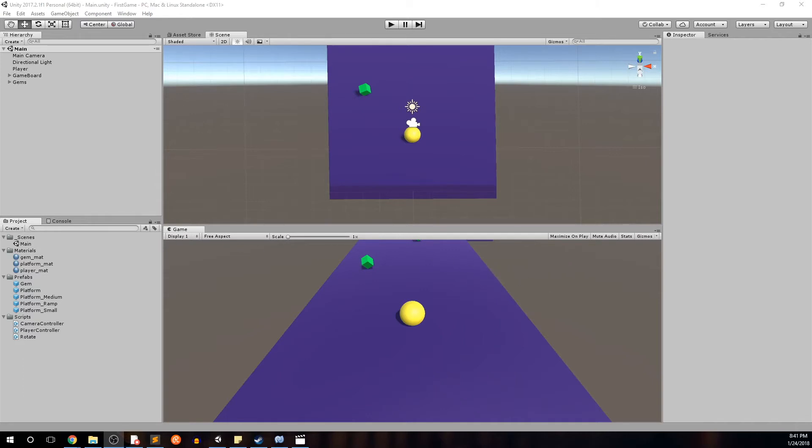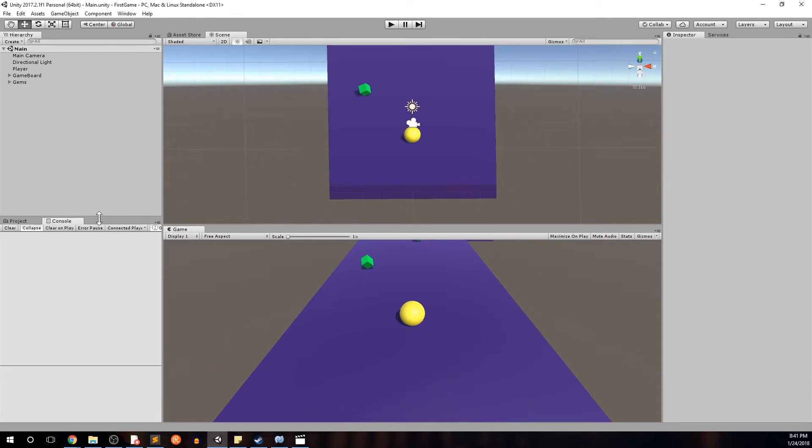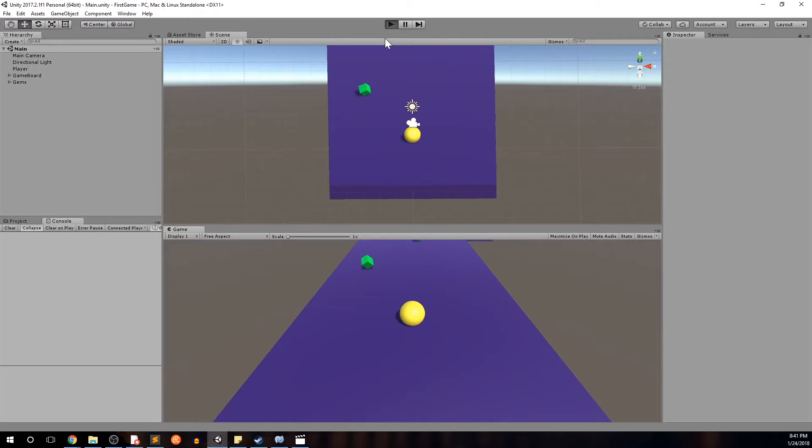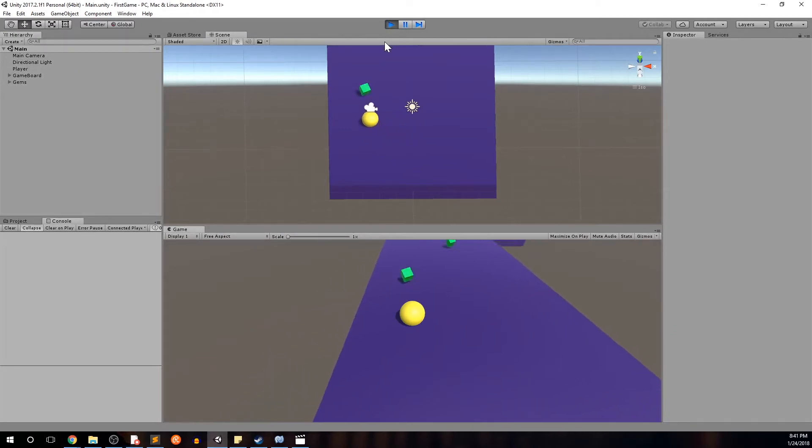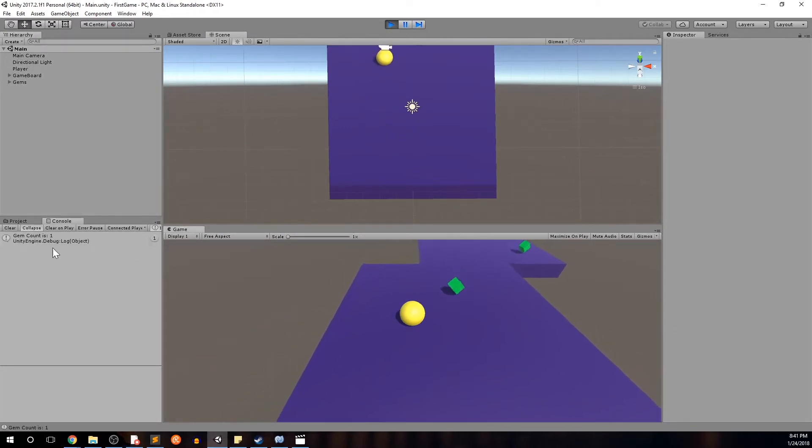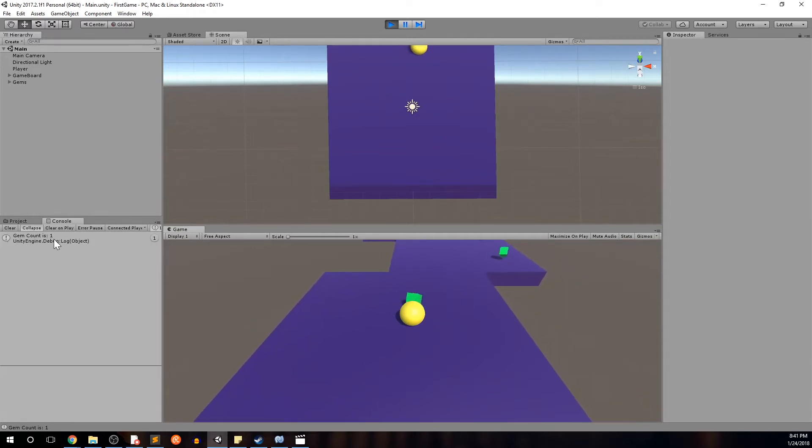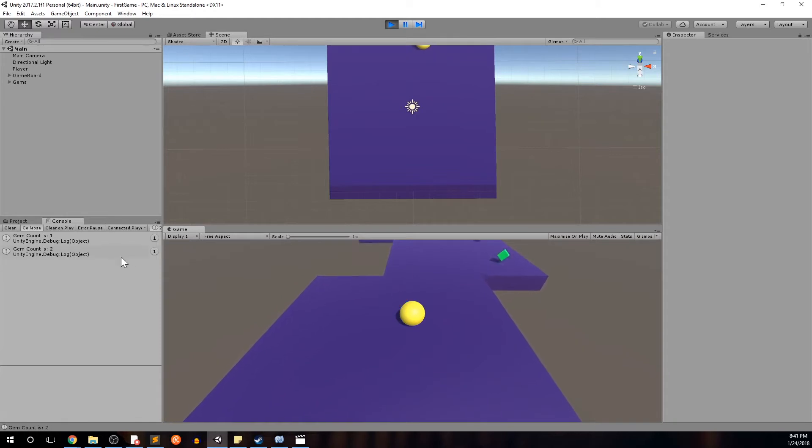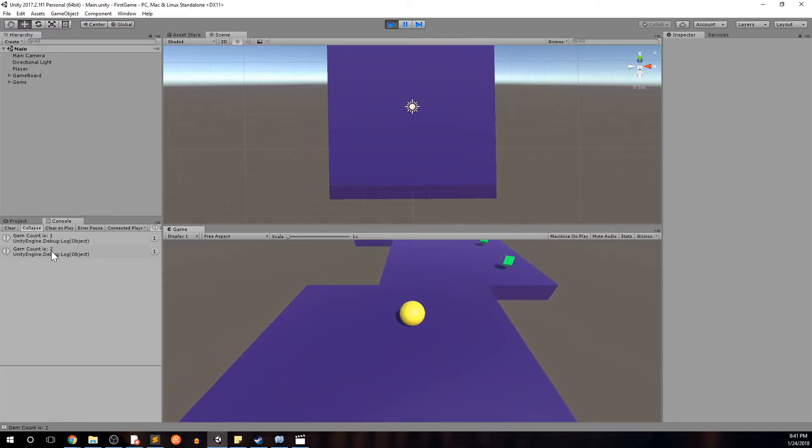Last time I left you guys, we had the score being displayed on the console here. So just to show you again, when we press play and we move the player around, every time we pick up a gem we know that there's a gem count being accumulated here as we can see that the gem count is one. Pick up a second one, gem count is two, which is great because we know that there is a score being accumulated.